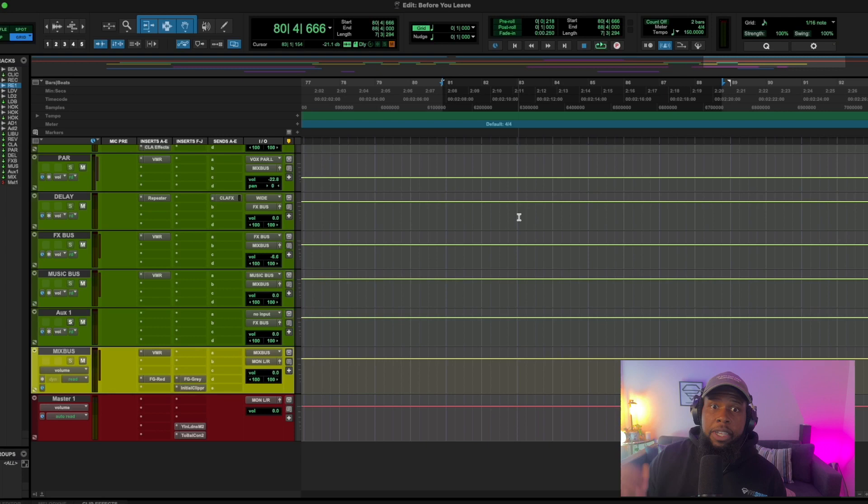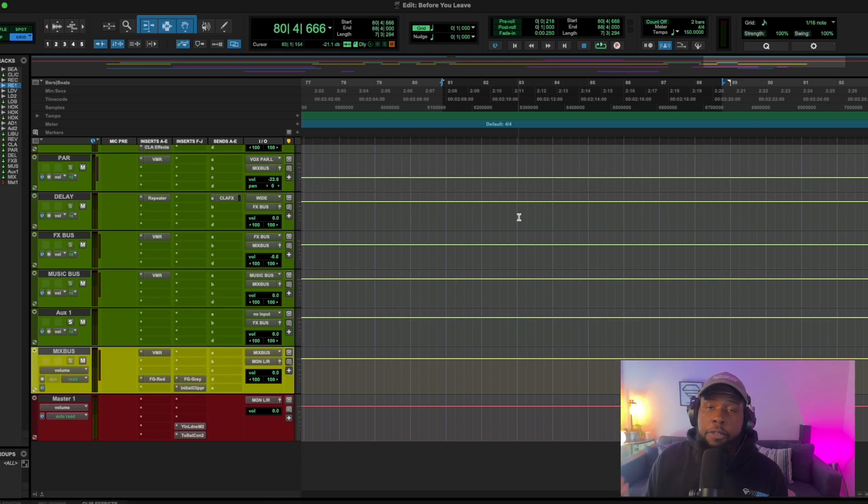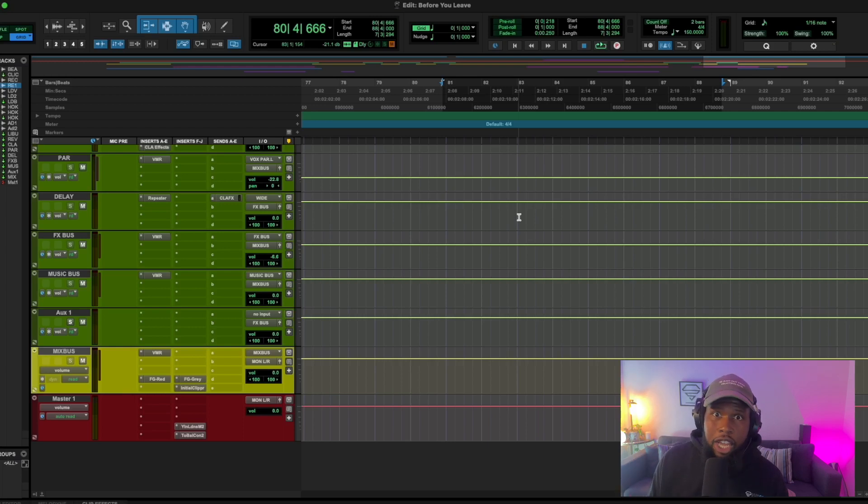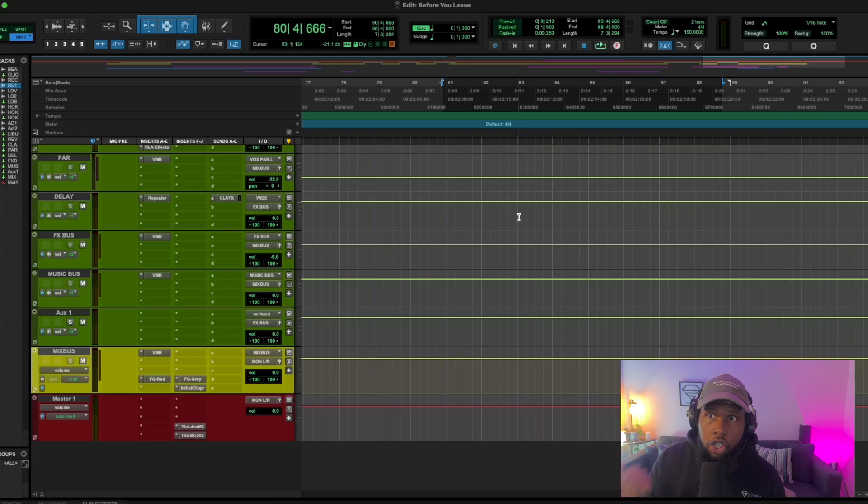But really, balance means that everything in the track is at its proper level so it can be heard consistently and correctly. That's a big struggle for why your songs don't sound professional. They're just not balanced well. So balance your songs first.